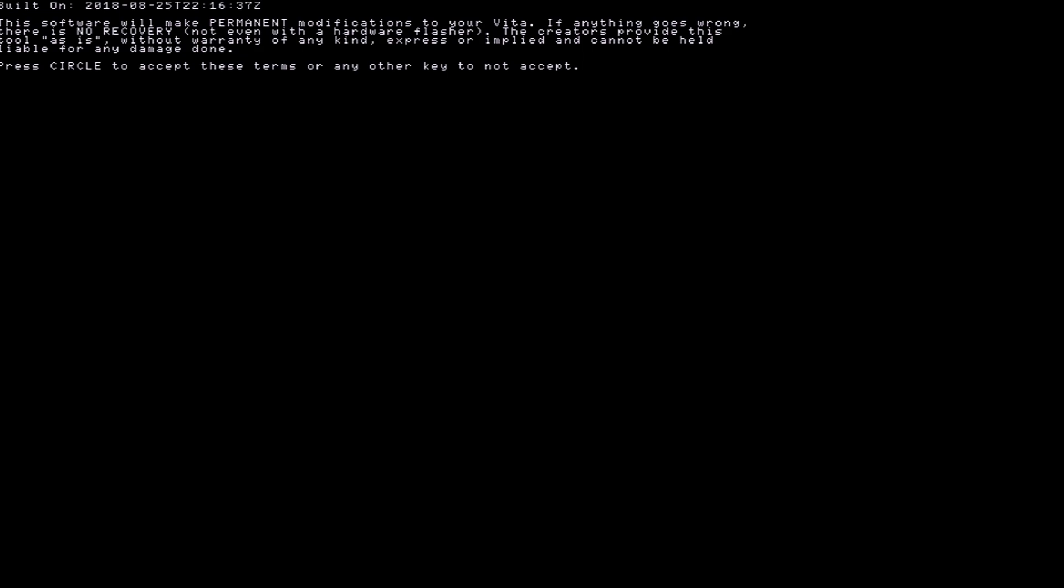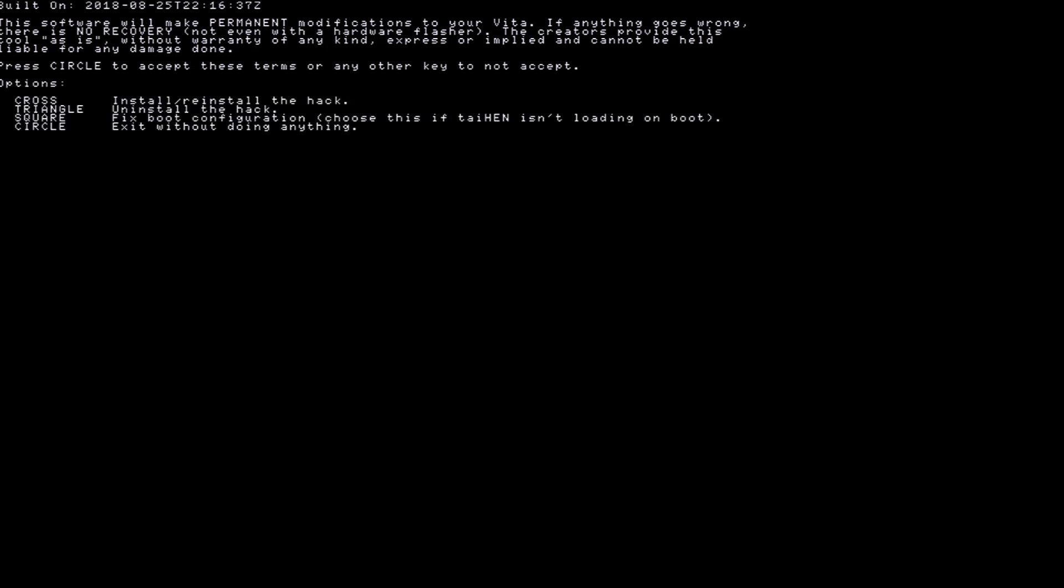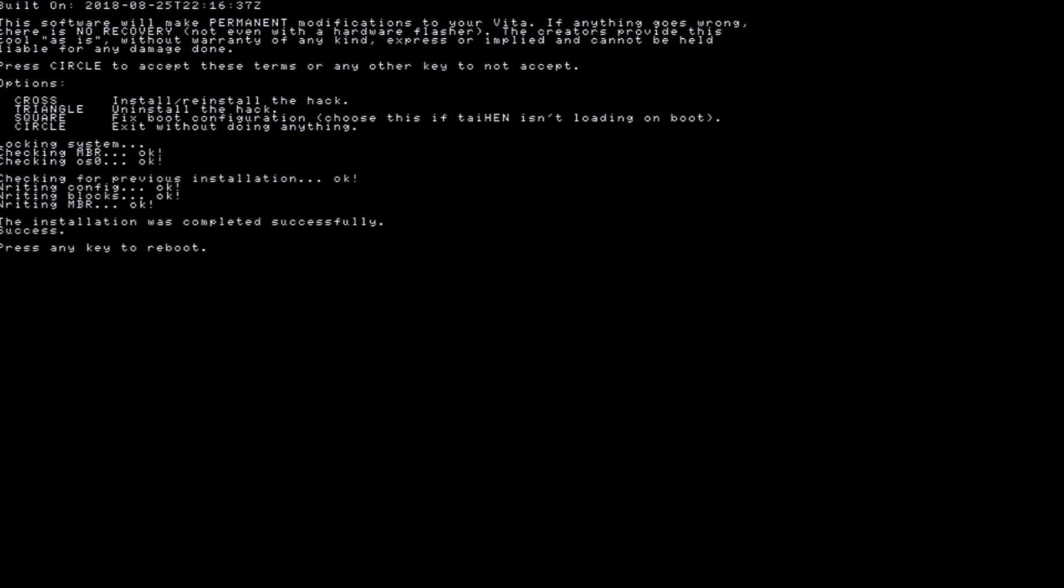Where you have Enso applied, this is required because we will need this applied on boot. So if you do not have permanent Henkaku enabled on your PlayStation Vita or PlayStation TV thanks to Enso, you will not be able to continue with this tutorial. Having Enso is required.